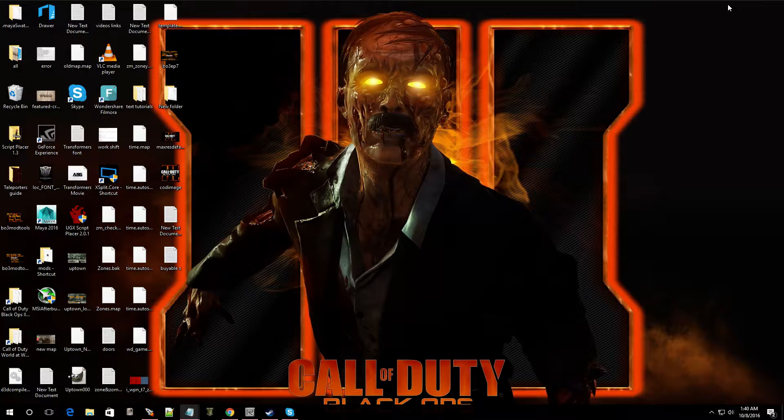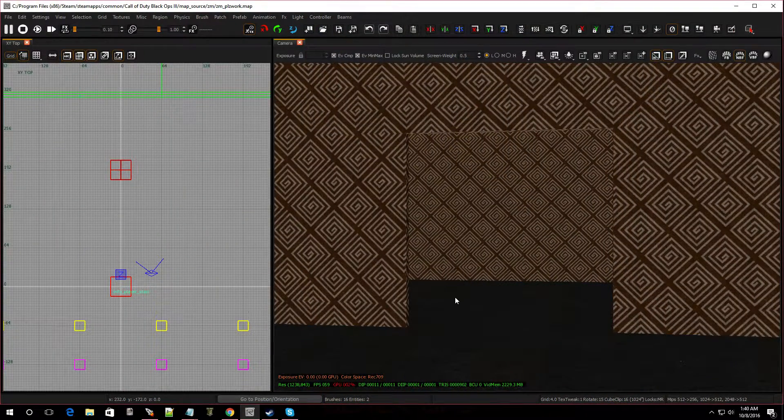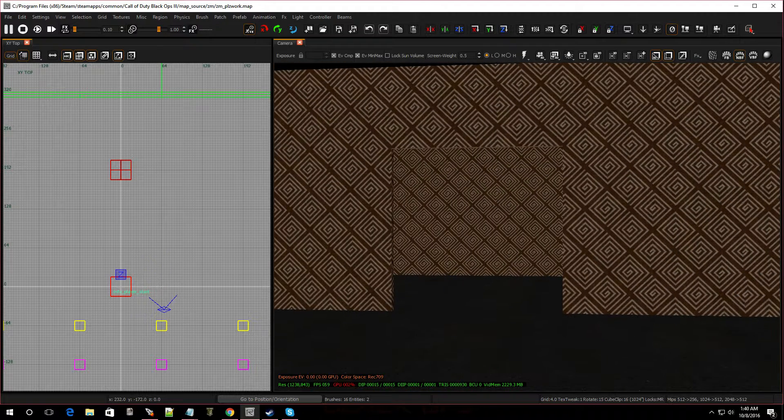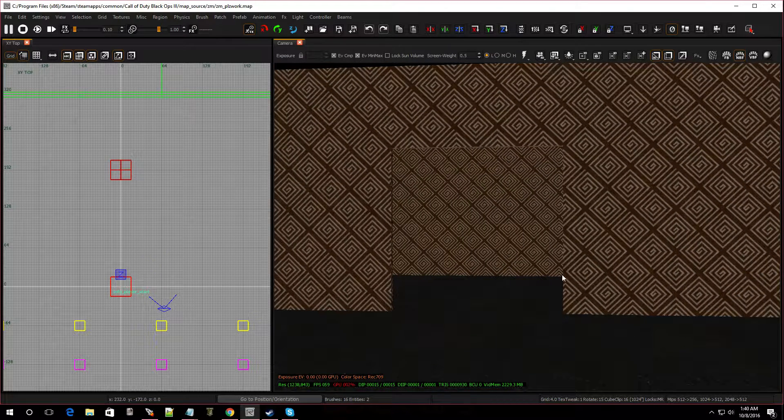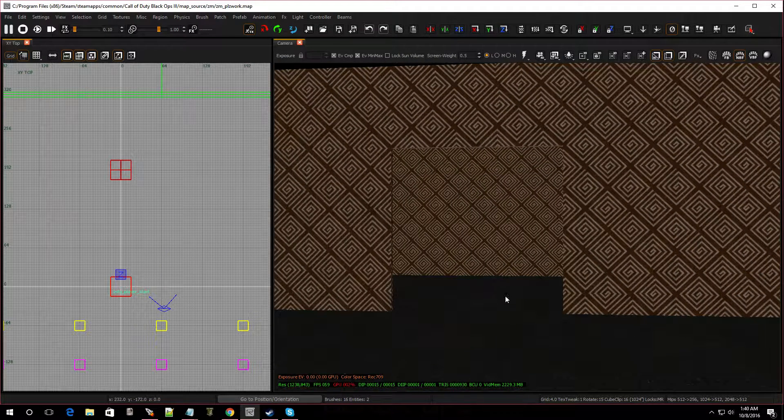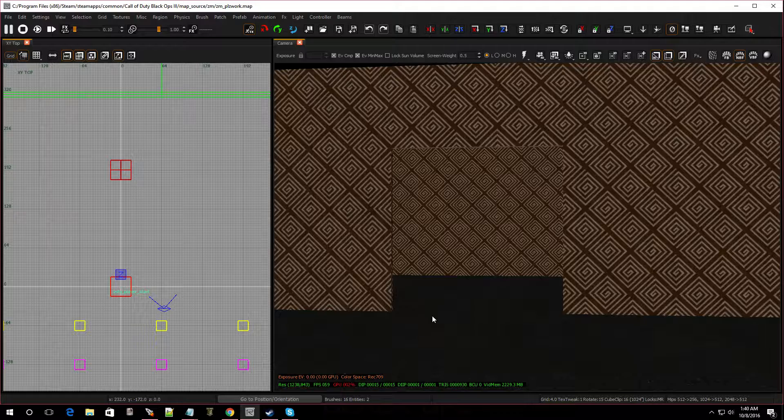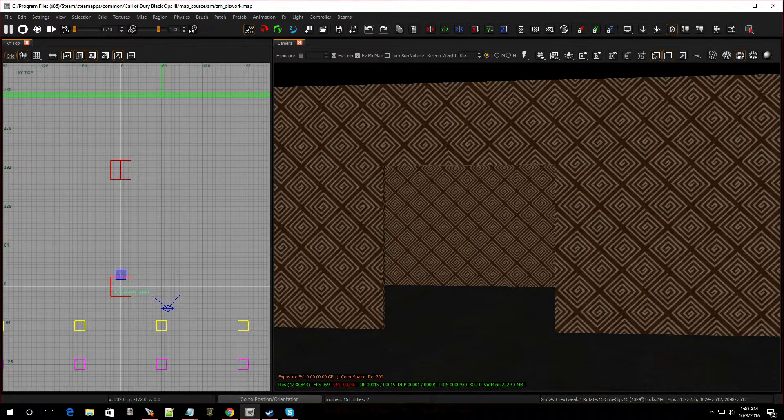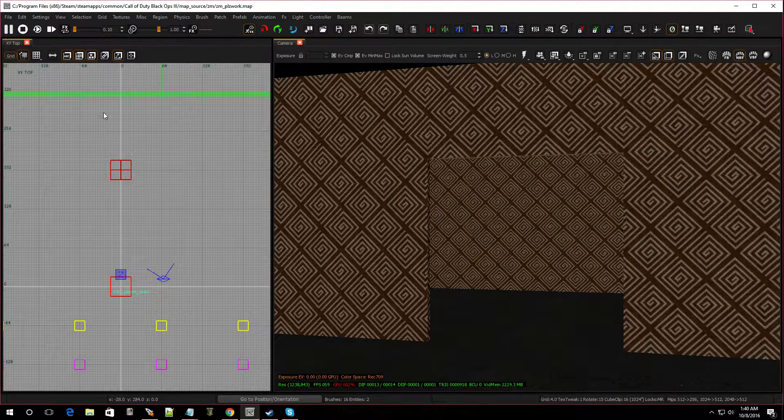So let's go over to Radiant. I already have a map open. As you can see, I have a doorway and I have a room on the other side. Now we're going to put some blockers here that are going to be buyable. Let me show you guys how to do that.